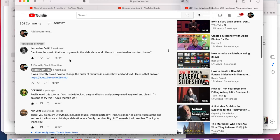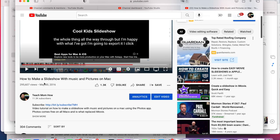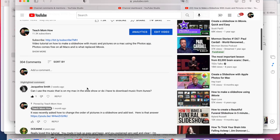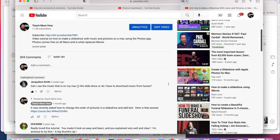All right, this video comes in response to a question by Jacqueline Smith. She asked in response to the video titled How to Make a Slideshow with Music and Pictures on a Mac. If you want to watch the original video, it's a really simple way to make a slideshow. Go watch it. The link's in the description. But Jacqueline asked, can I use the music that is on my Mac in the slideshow or do I have to download music from iTunes?